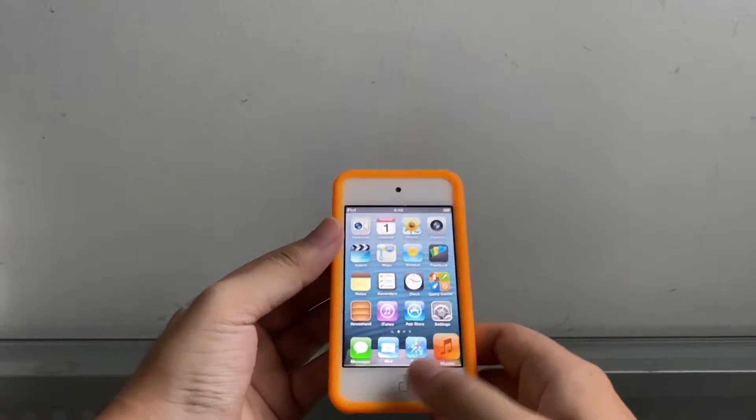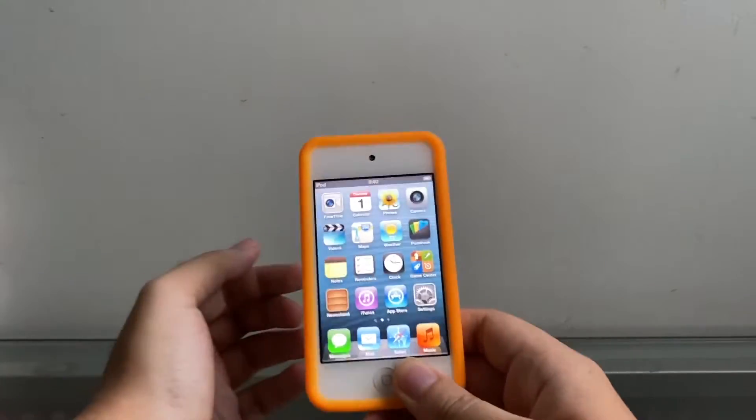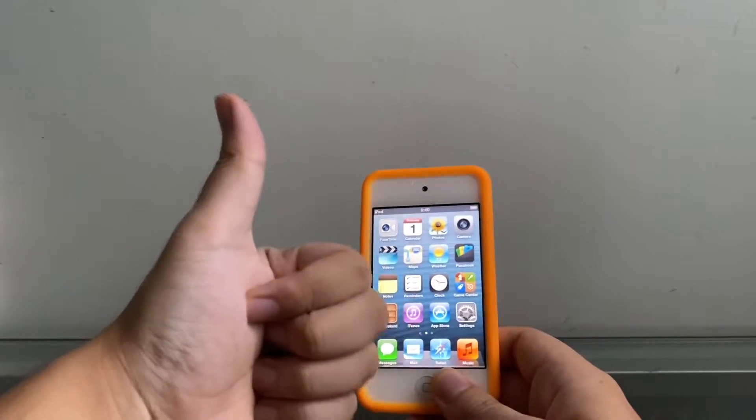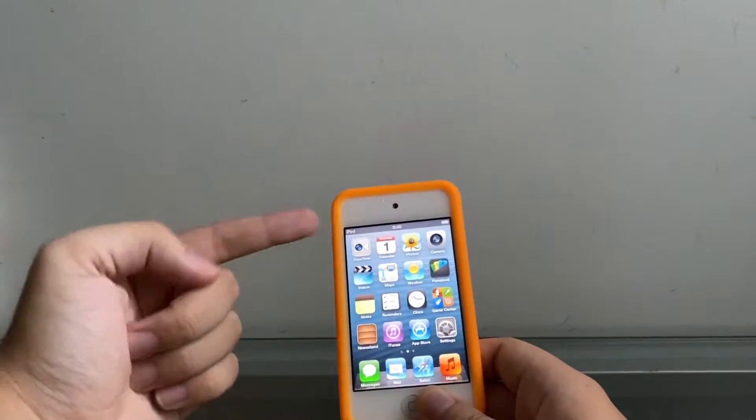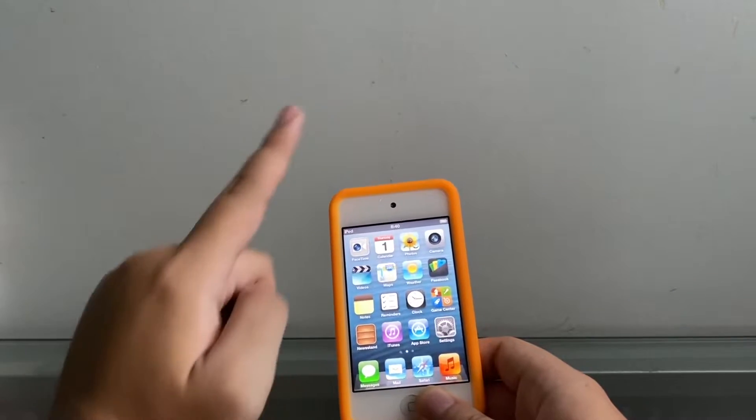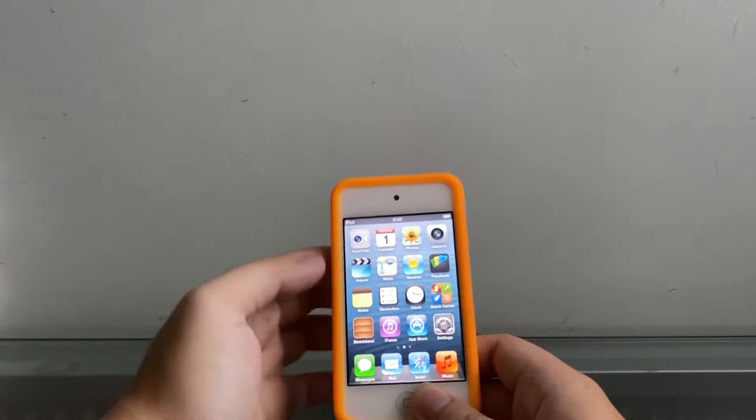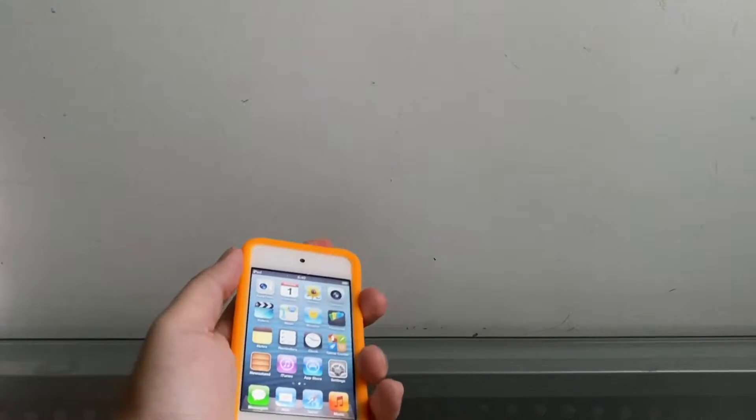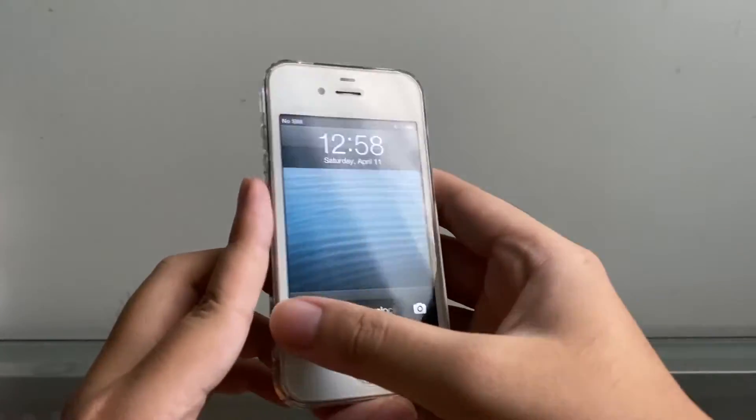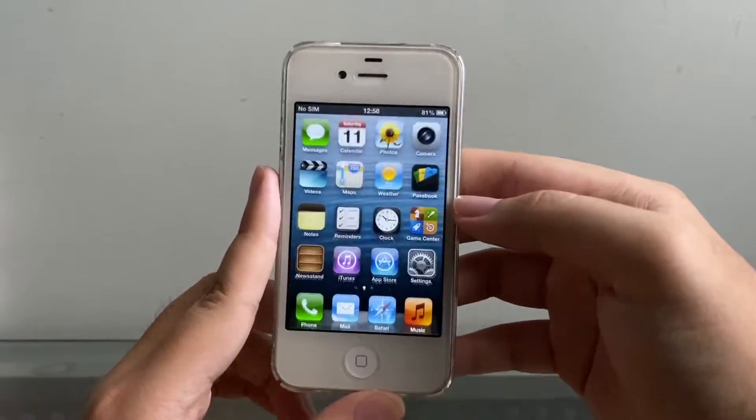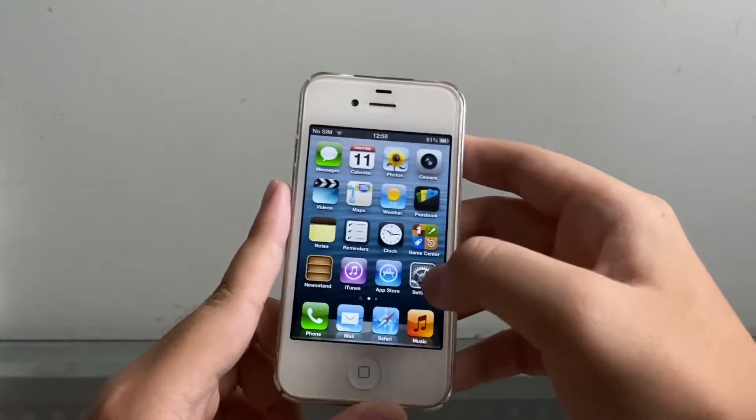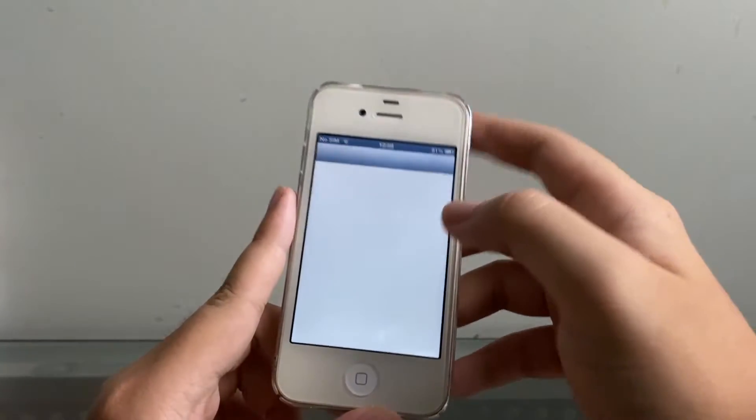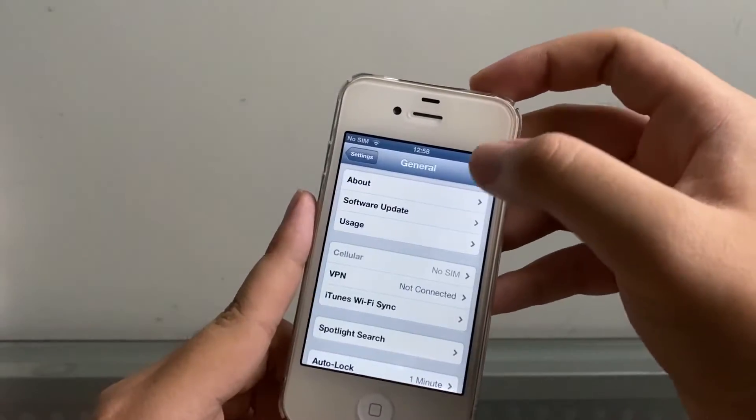You can of course do this with other A4 devices such as the first gen iPad, iPhone 4, the 3.1 and 3.2 version. I actually just tried it out and there's an iPhone 4 I just GeekGrade, tried it out to make sure that everything is still working.